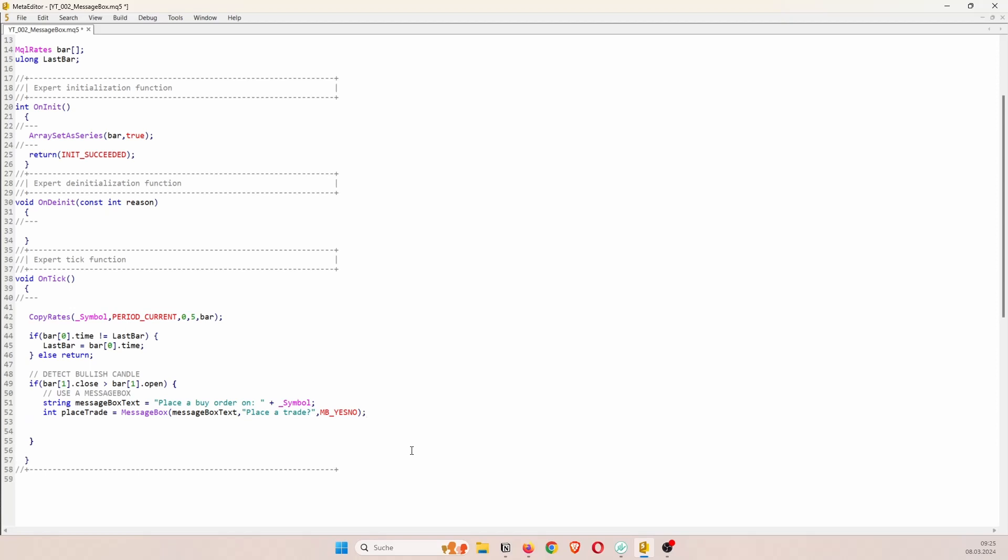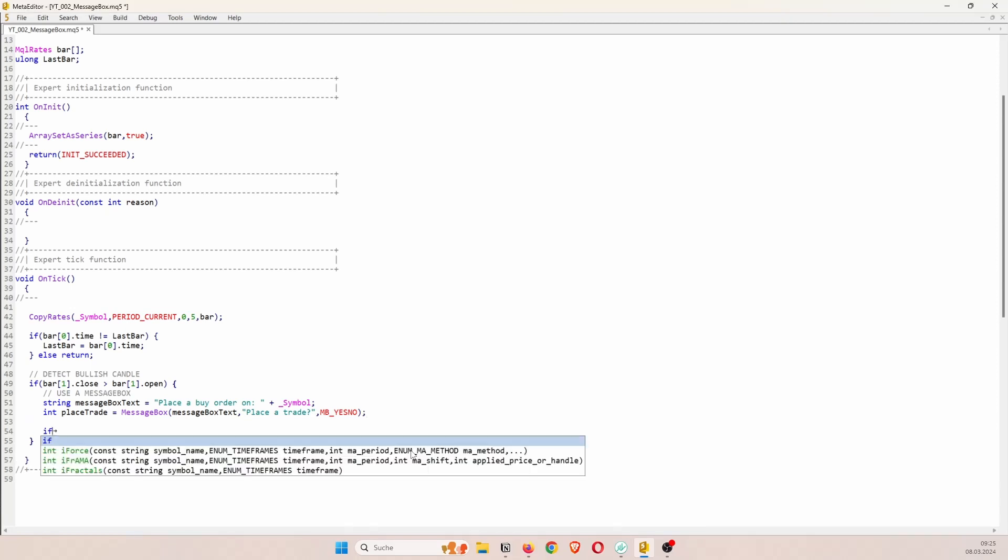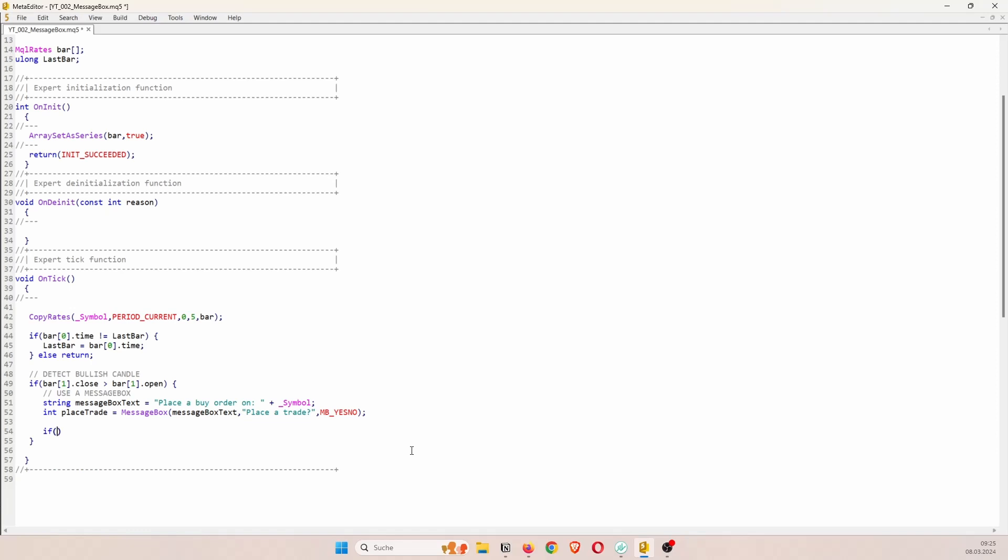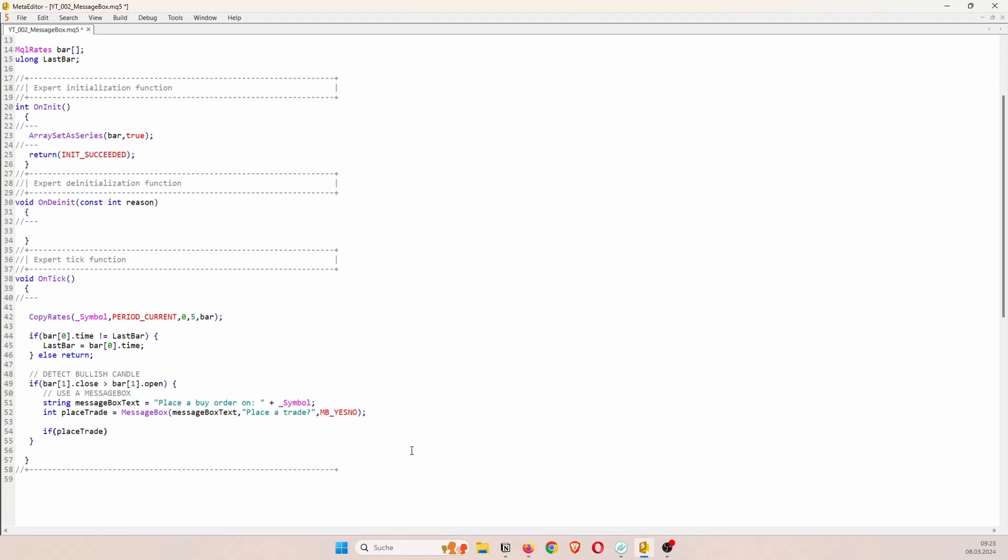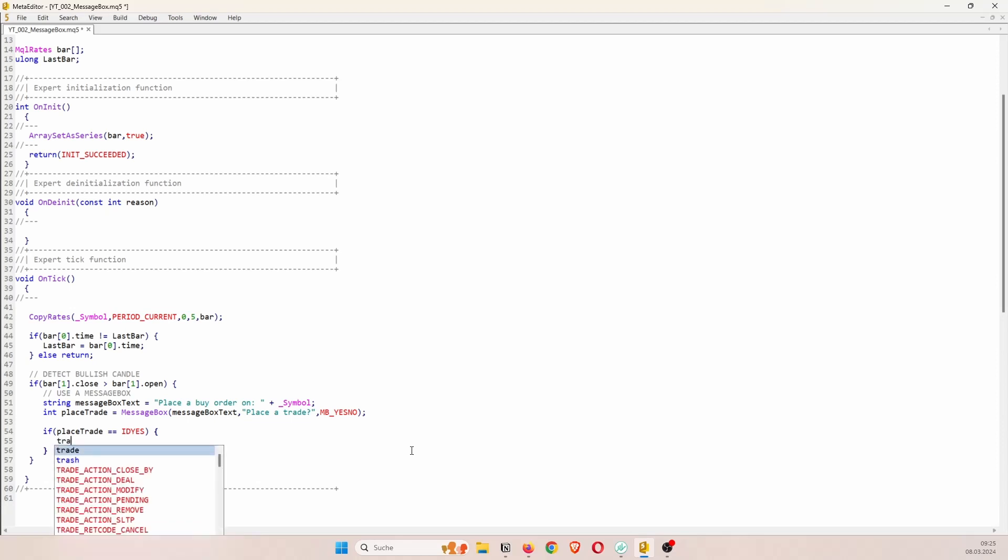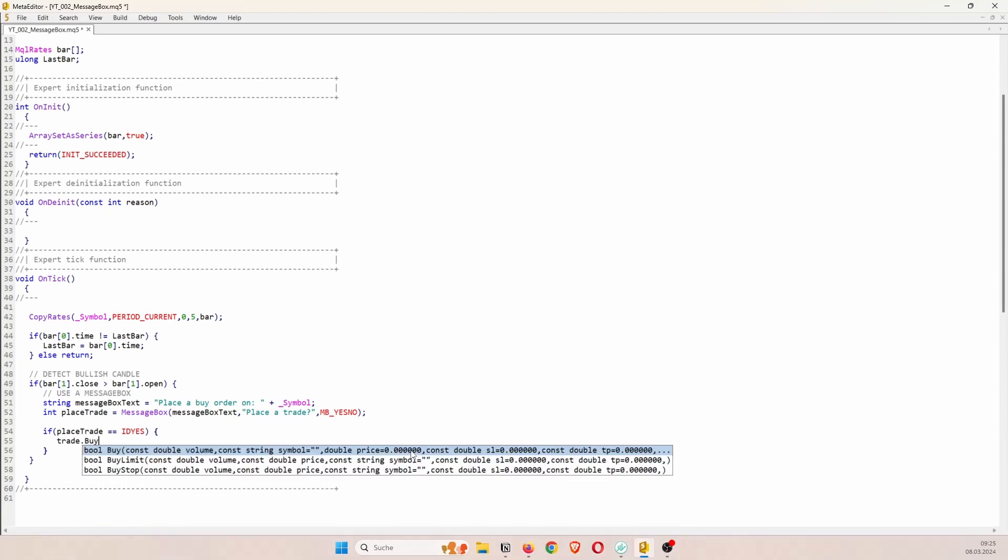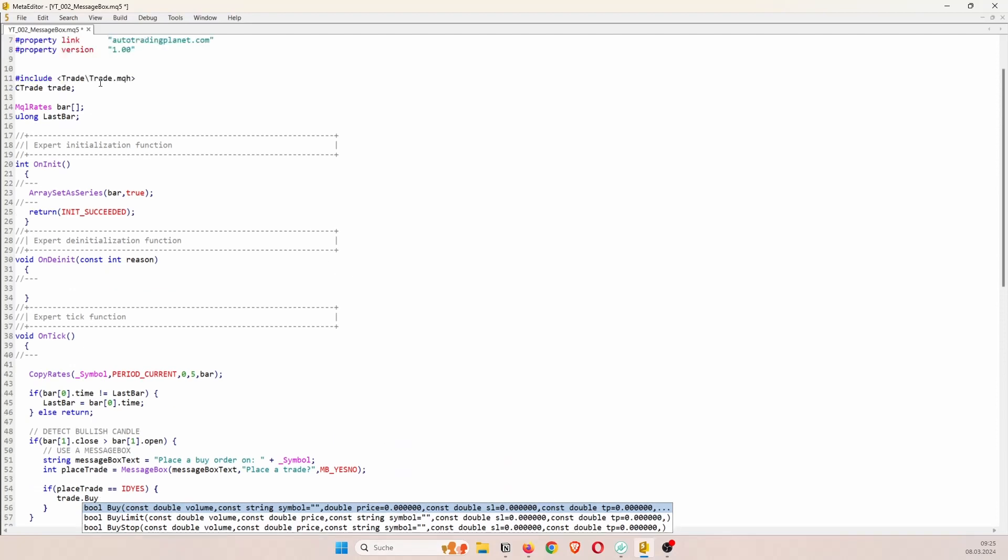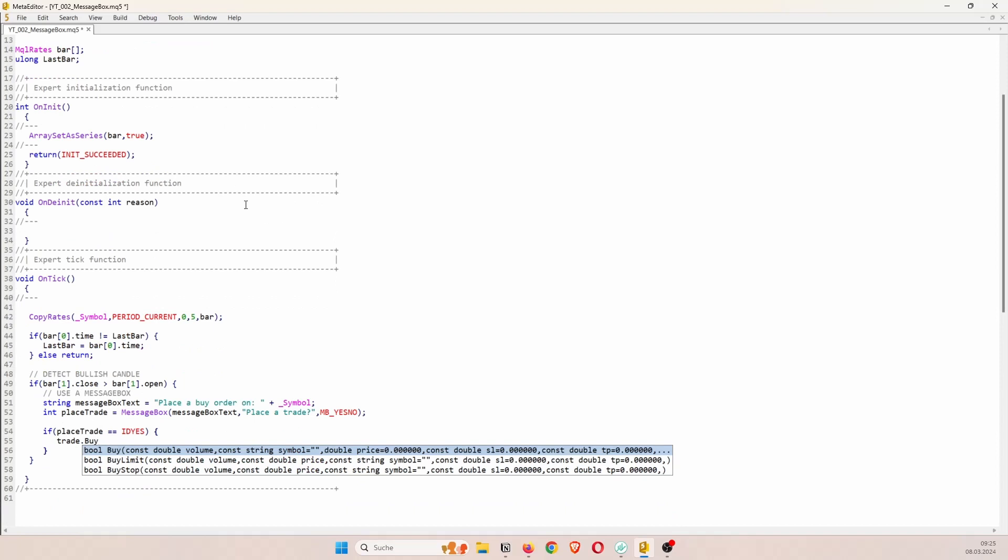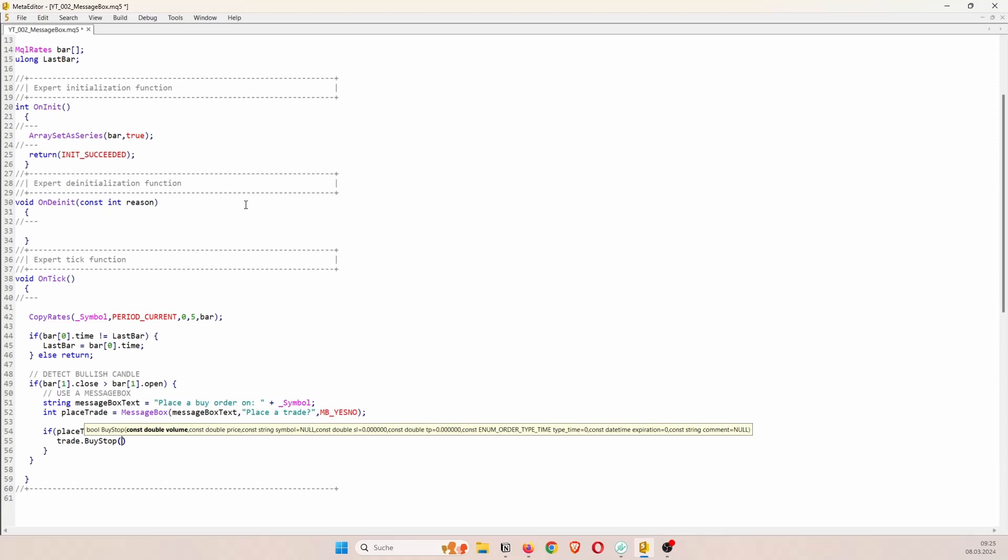But we want to check if the user said yes. So for that we can inside an if statement access the place trade variable and check if this variable is equal to ID yes. So this means that the user clicked on yes. So he wants to place the trade. And now we can just actually place the trade. As I've said at the beginning I've used the trade.mqh file for the placement of the trade. But you can use your own functions.